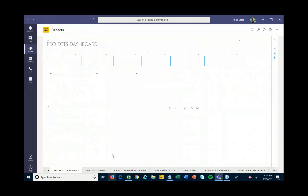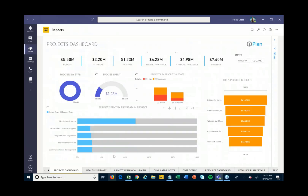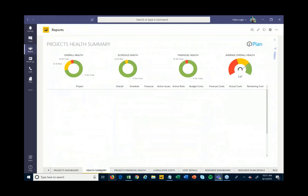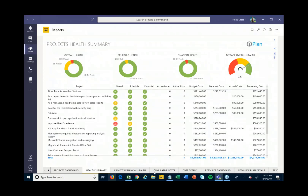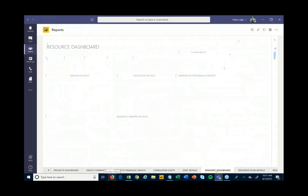I can come in and look at my portfolio-level reports right here from within this EPMO group — assuming I have access to do so. There are high-level dashboards showing a variety of information, as well as health summary reports showing my different projects, the KPIs we're tracking around those projects, which I can then share out with whoever necessary.